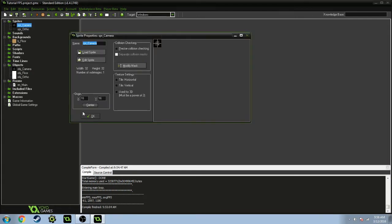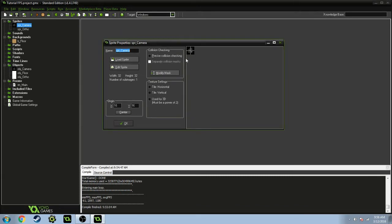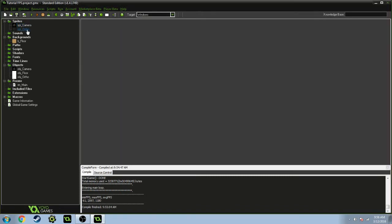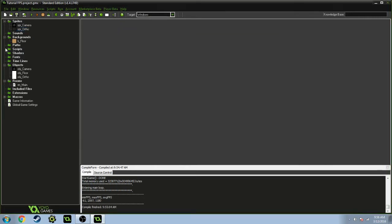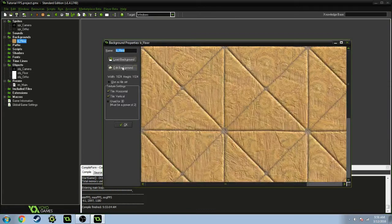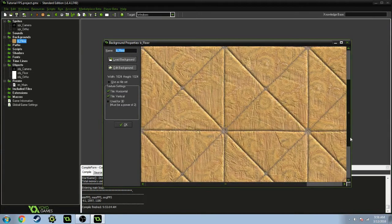So I have two sprites: the camera, I don't even need this centered, I just did it anyway. It's just a picture of a camera, and the ortho, which is just a square outline to make it look kind of cool.